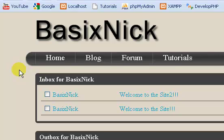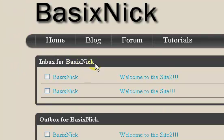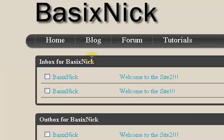Welcome to this video series. In this series I'm going to be showing you how to create a personal messaging system for your own site.